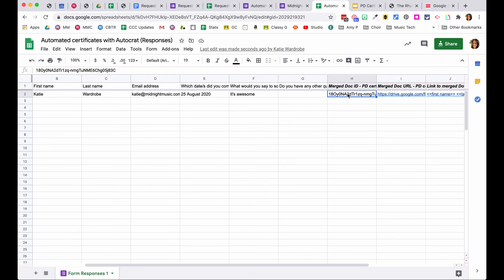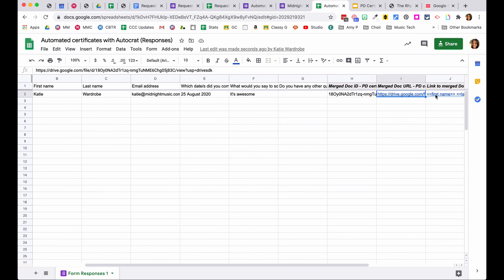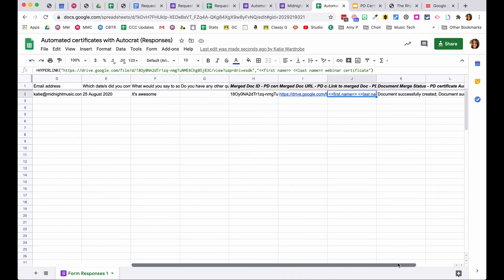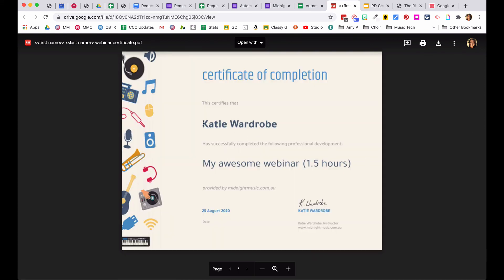The document link shows the tags were written incorrectly in the file name — it says 'first name last name' instead of the actual name. The certificate content itself merged correctly with the name and date. To fix this, go back into Add-ons, Autocrat, Launch, click the pencil button to edit the merge job, and step through until reaching the file naming step. The issue was not selecting the tags from the pullout menu.